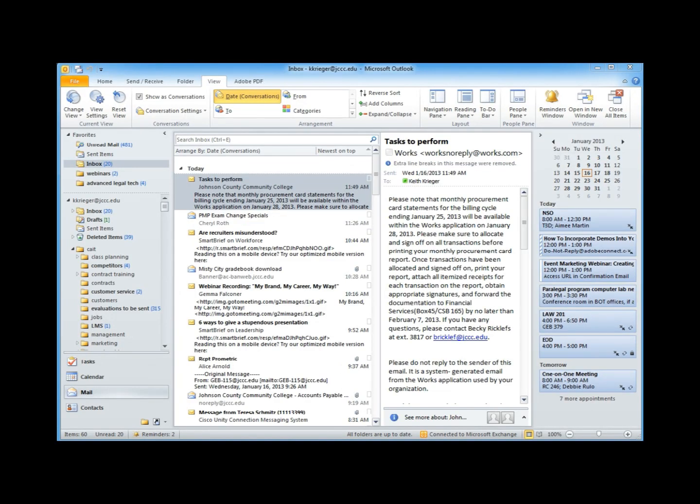This is Keith Krieger, Program Director for Technical Training at Johnson County Community College in Overland Park, Kansas.